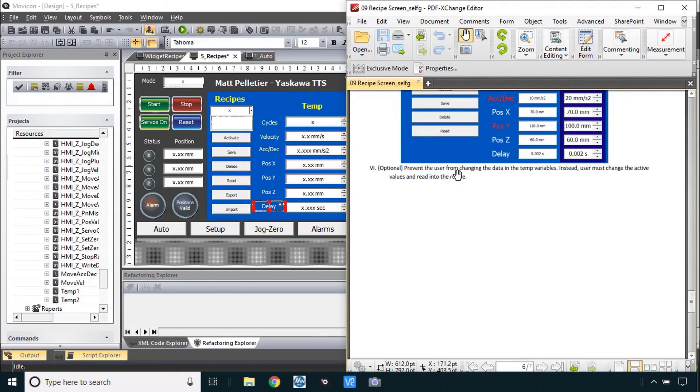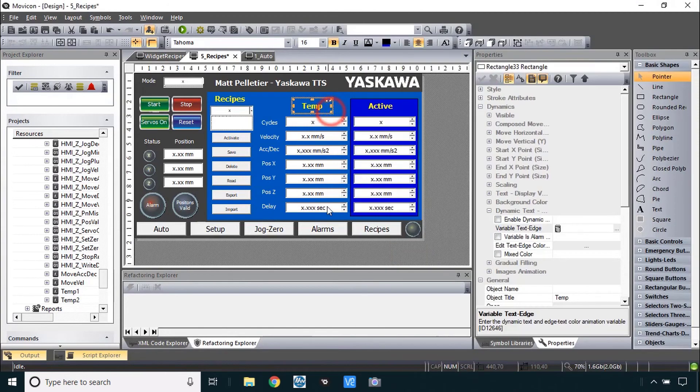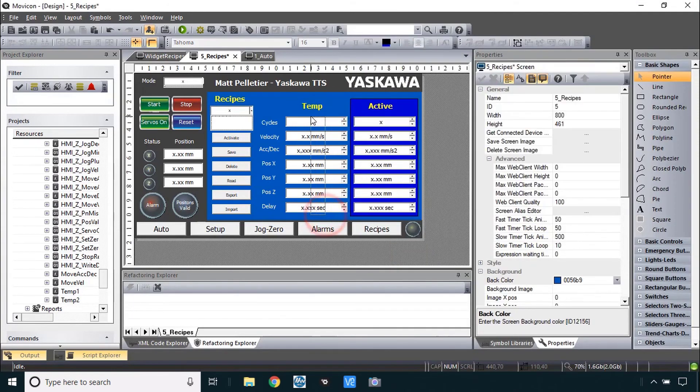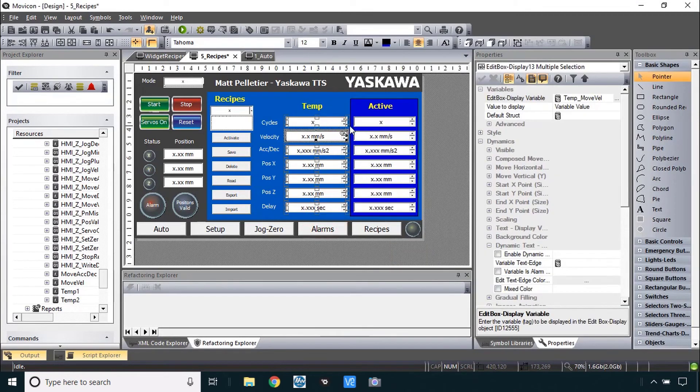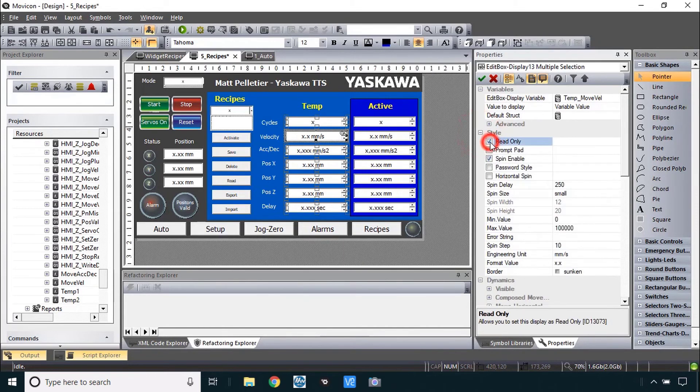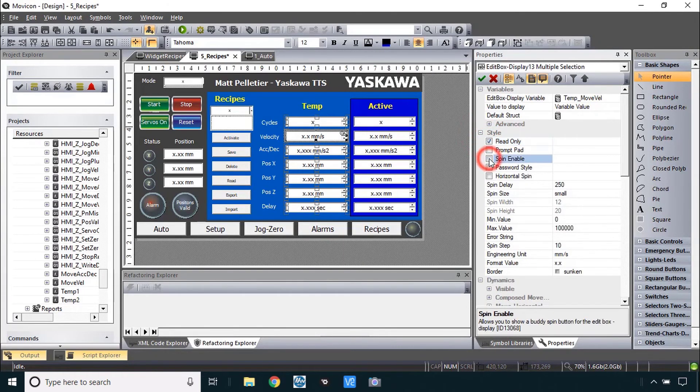The third option was prevent the user from changing the data. Instead the user must change the active values and read into the recipe. That just means to all of these edit box displays and under style make them read only. And if the read only you might as well get rid of the spin enable.